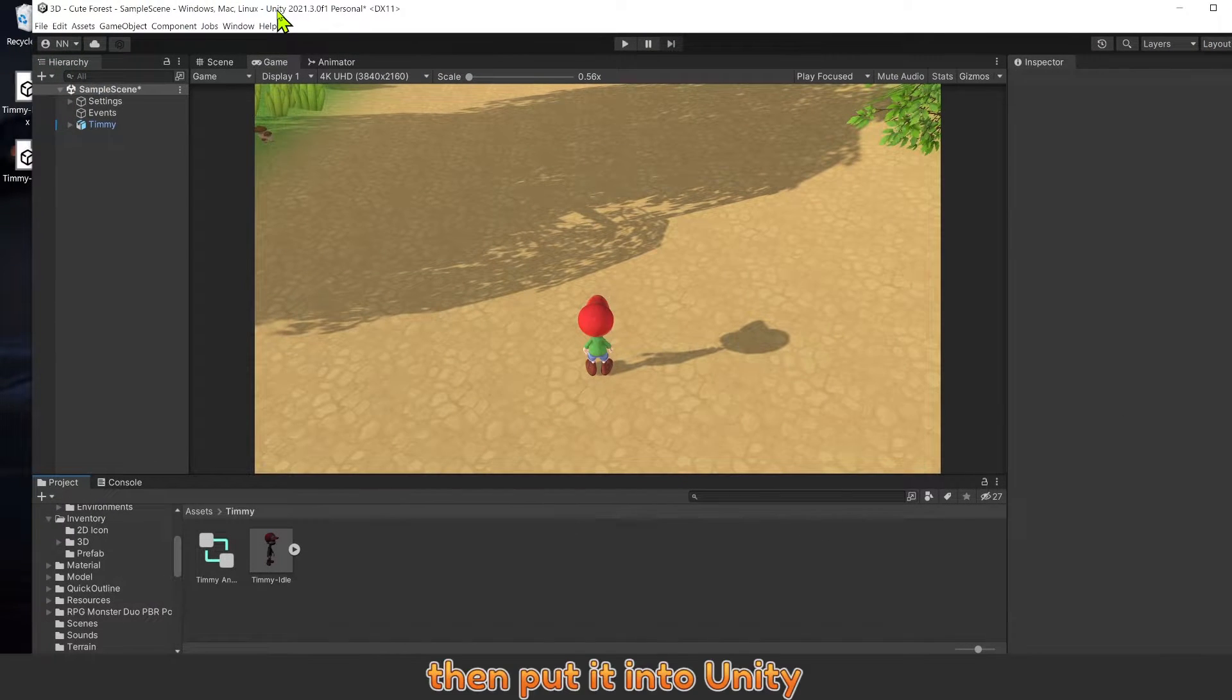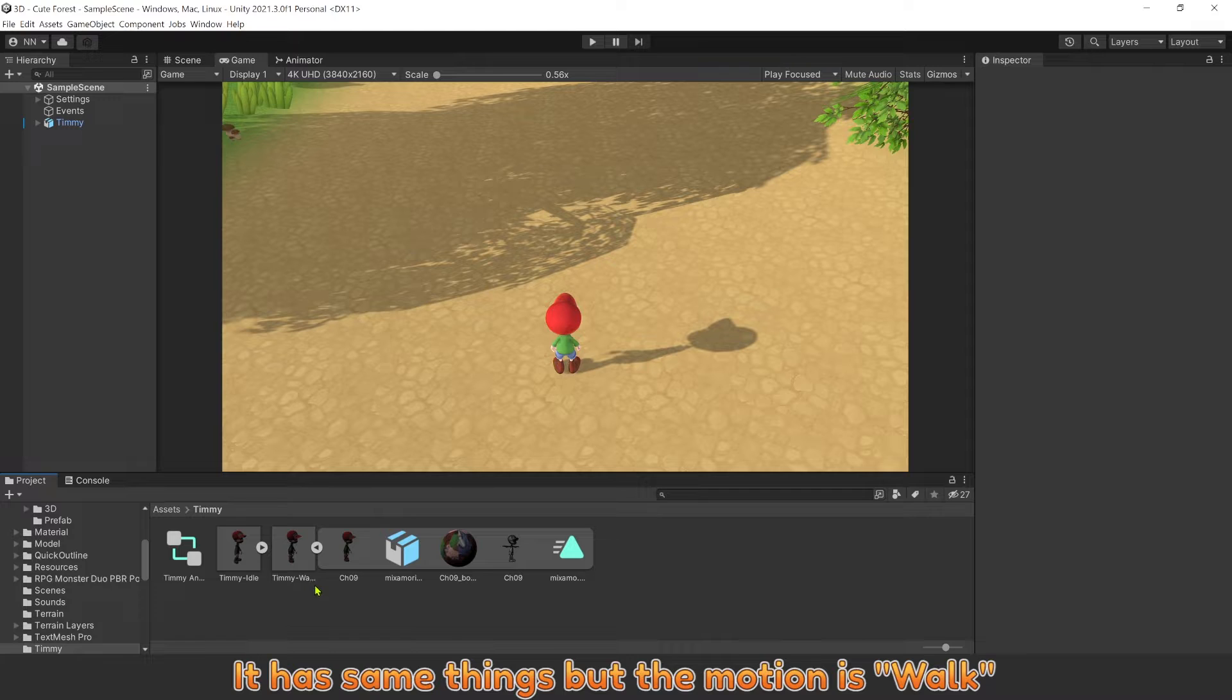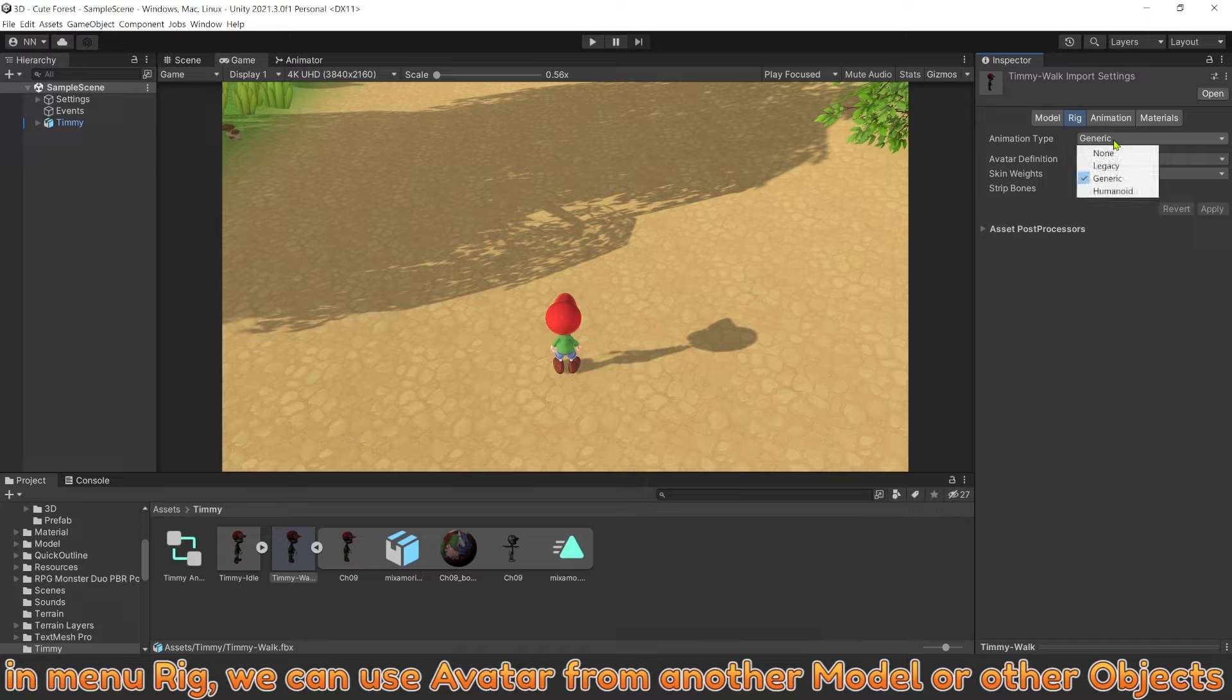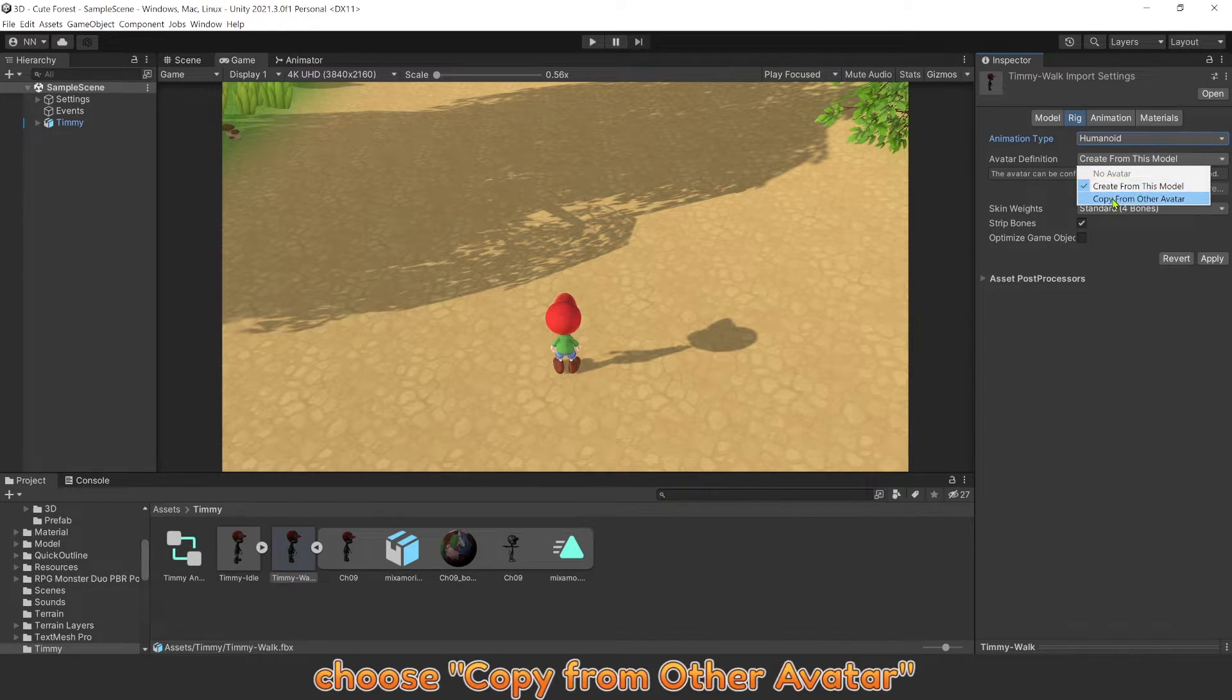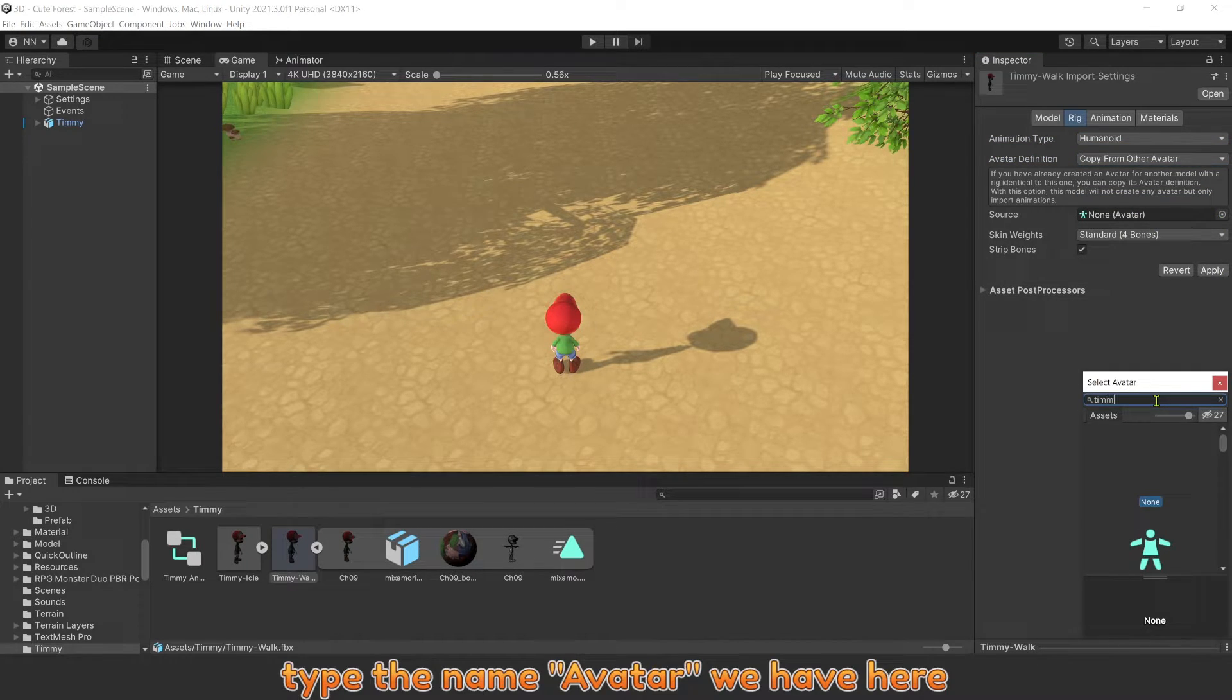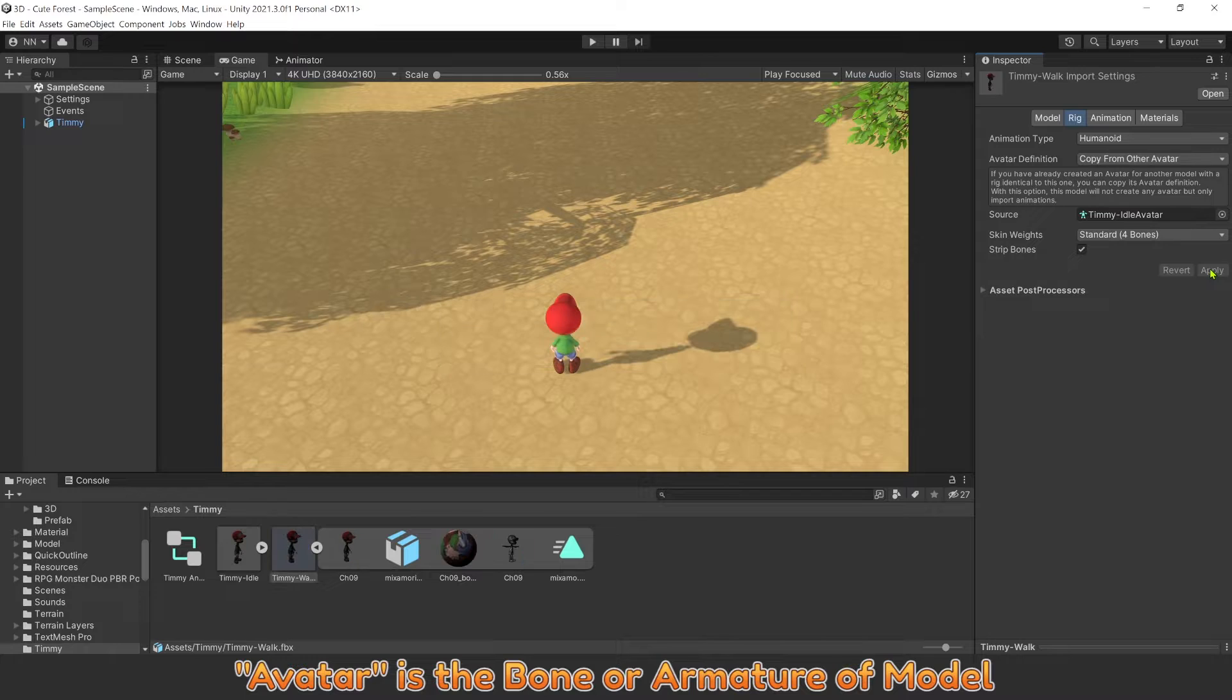Then put it into Unity. It has same things, but the motion is walk. In menu Rig, we can use Avatar from another model or other objects. Choose Copy from other Avatar. Type the name of the Avatar we have.